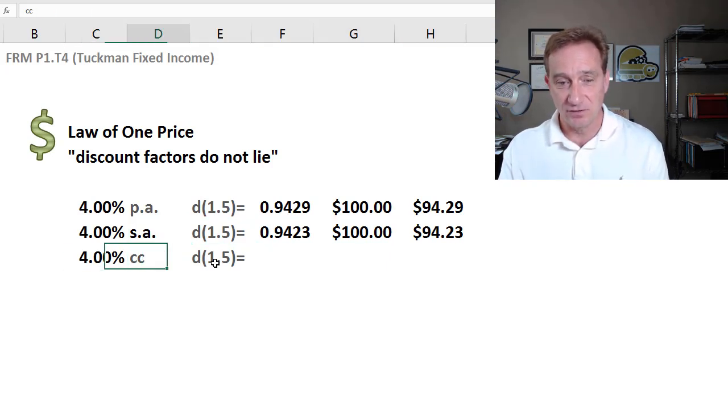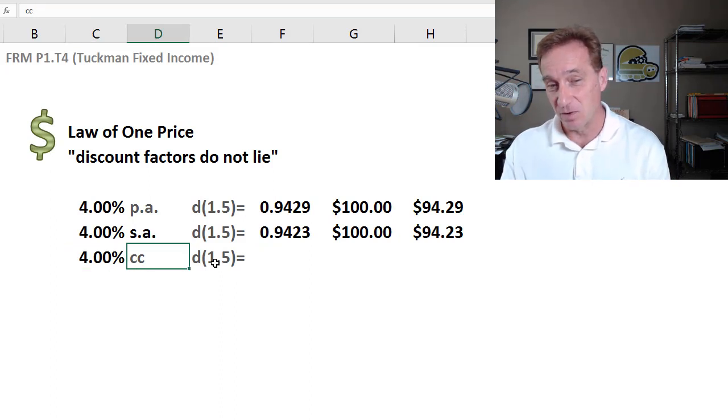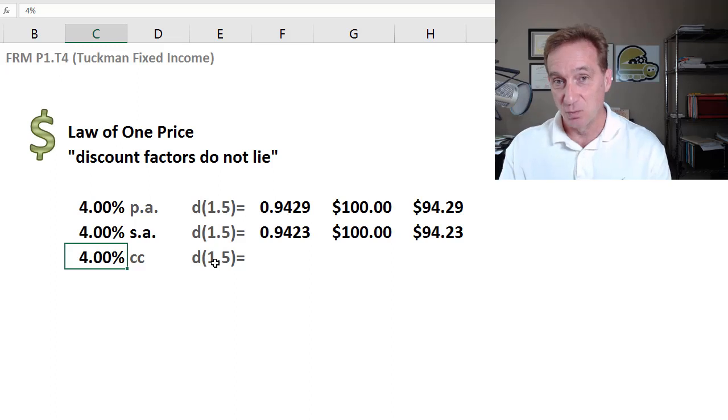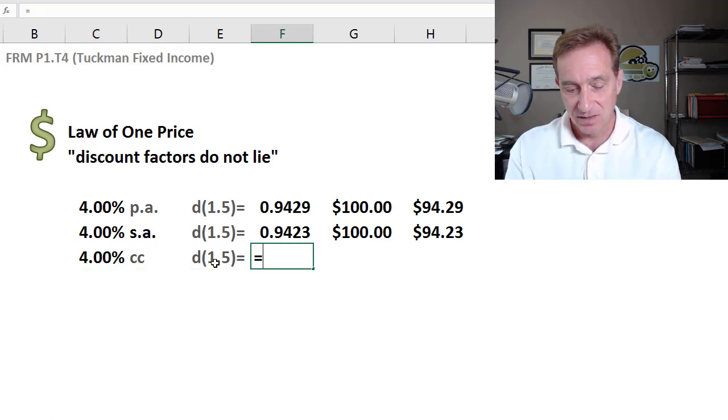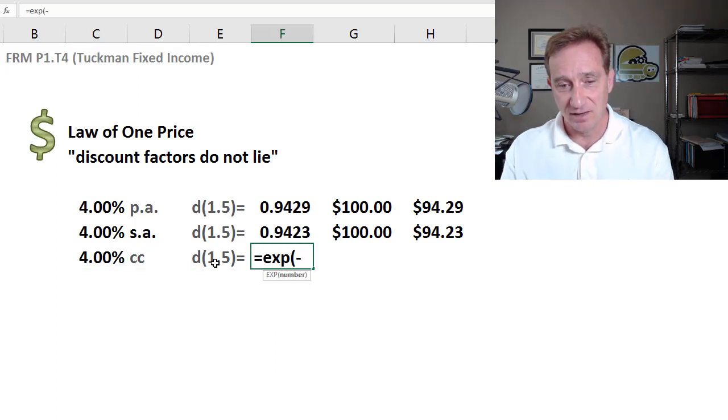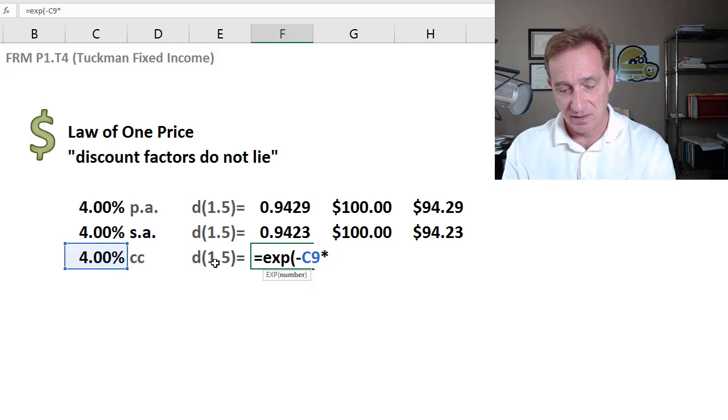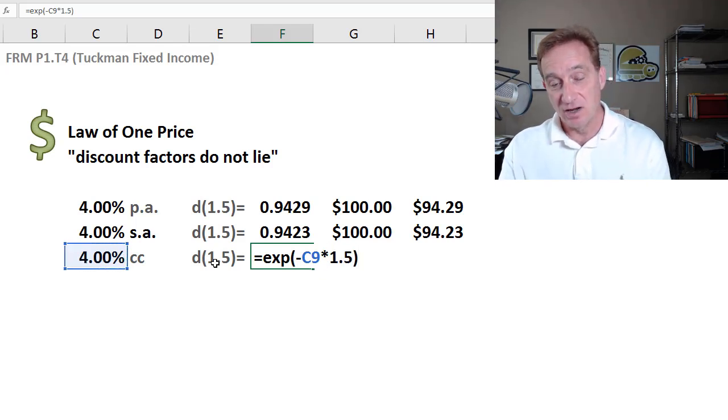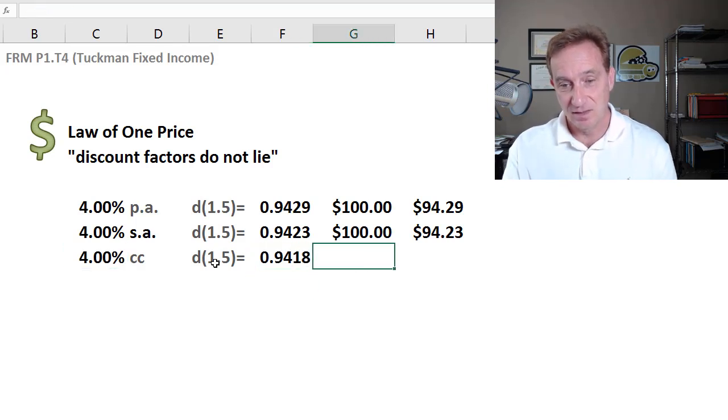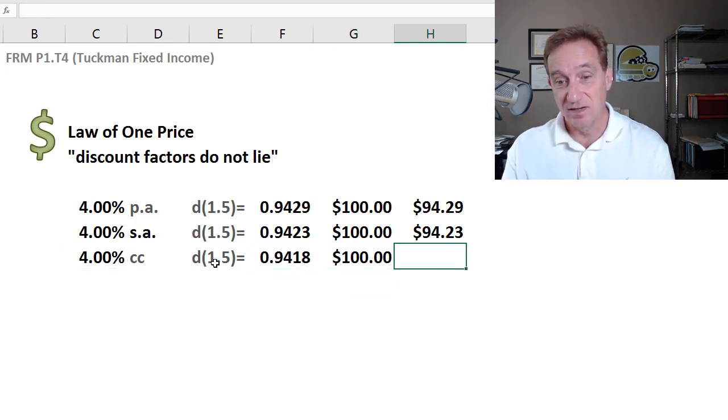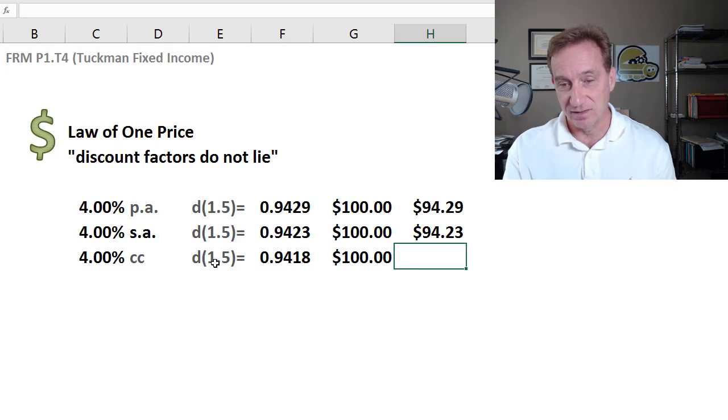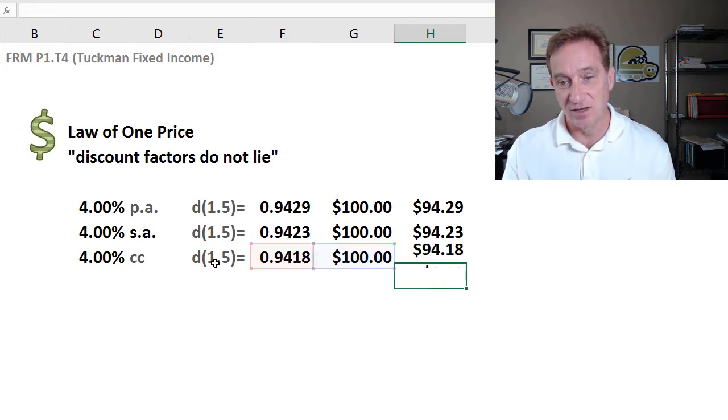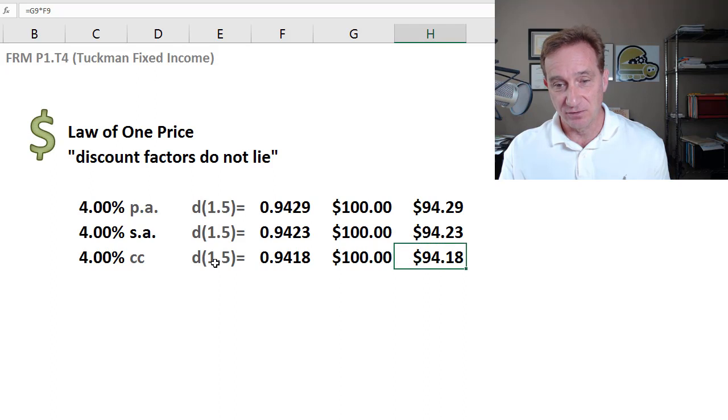So finally, I'll just do continuous compounding, and that would be indicated with a small cc. So now I am 4% per annum with continuous compounding. And it's very elegant. I could just take E raised to the negative rate, multiply by the number of years. And in this case, if it's discounted continuously, then I'm going to get an even lower amount. So I get three different present values.